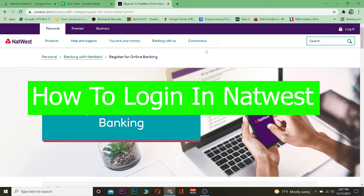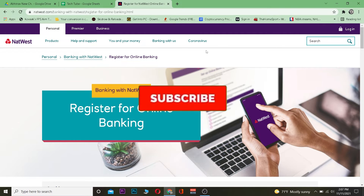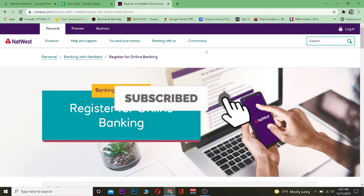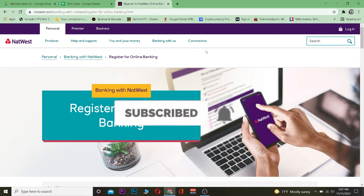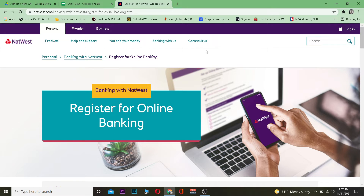Welcome to the online banking video. In today's video, I'm going to be teaching you guys how to log in to Netwaste. It's pretty simple, so follow the steps I'm going to be showing you. But before I show you the steps, be sure to hit that like and subscribe to our YouTube channel Tech Cube, because we are going to be posting more banking related videos just like this.